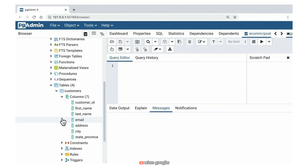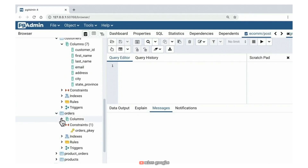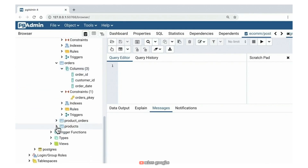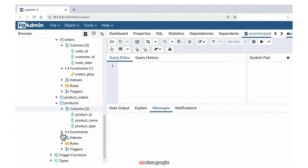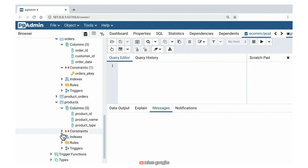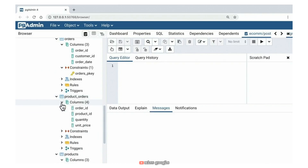Similarly, for orders we have a simple model: the order ID as a unique identifier, a customer ID, and an order date. For products, we have a product ID, a product name, and a product type — which is like a category we'll use later for grouping queries. In the product orders table, we have a combination of an order ID and a product ID, which uniquely identifies a particular product order. Within that product order, we track the unit price and the quantity.